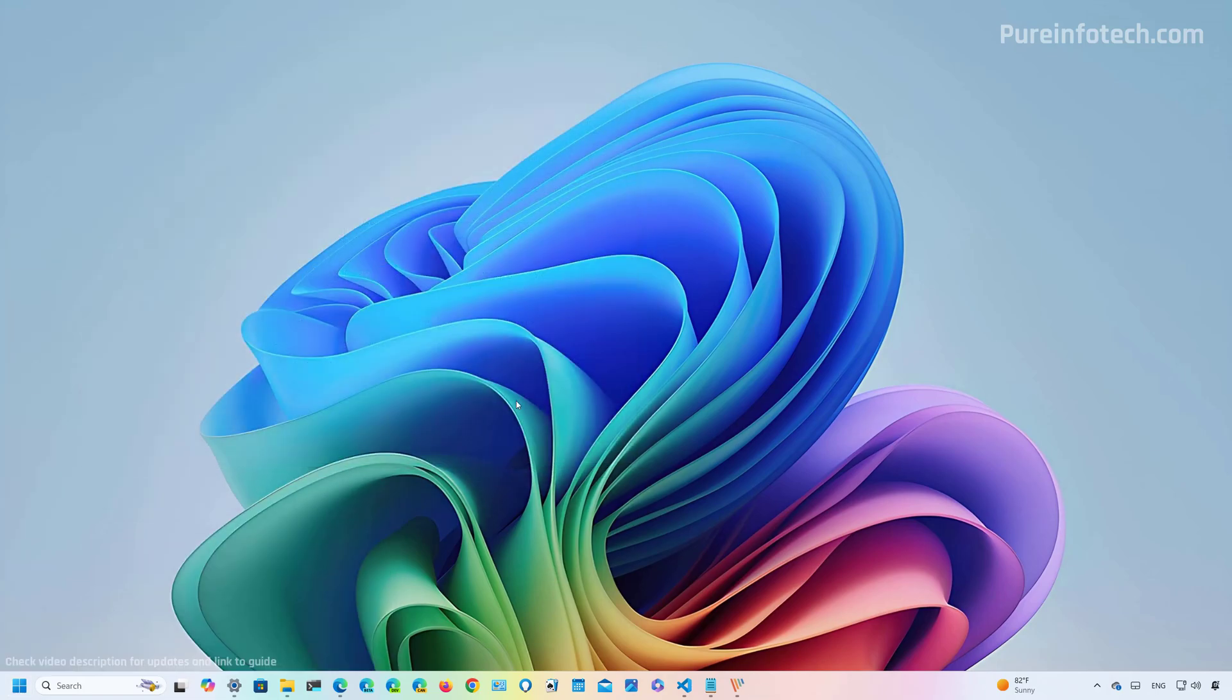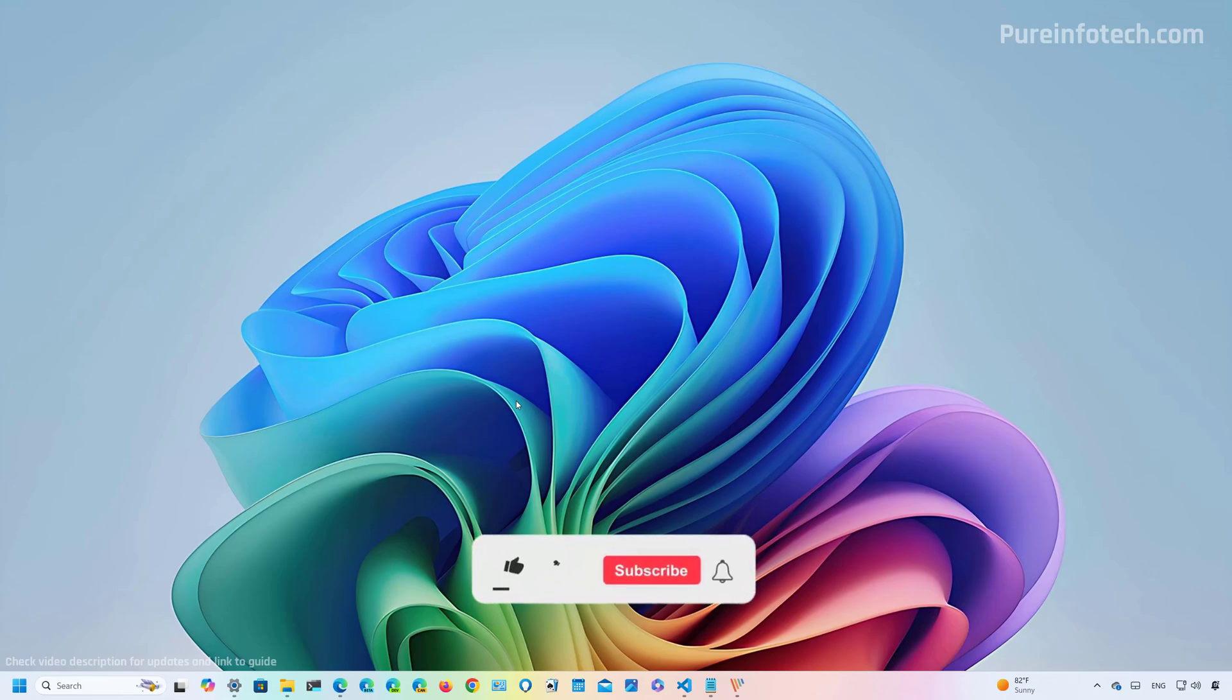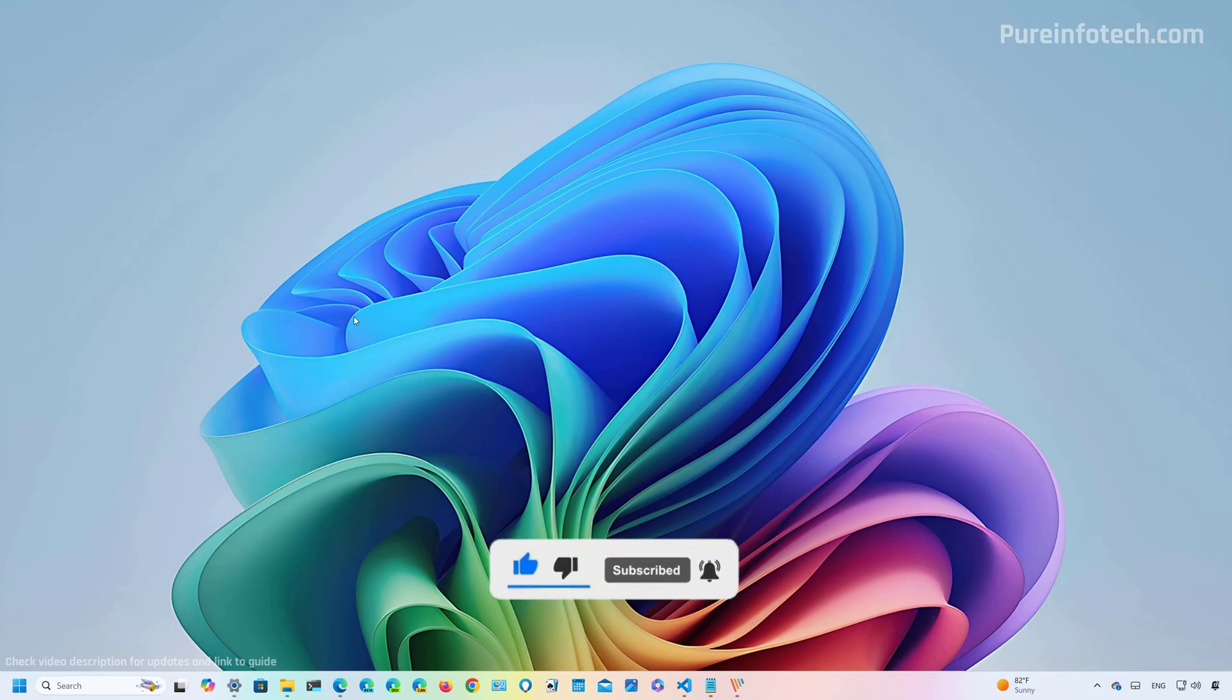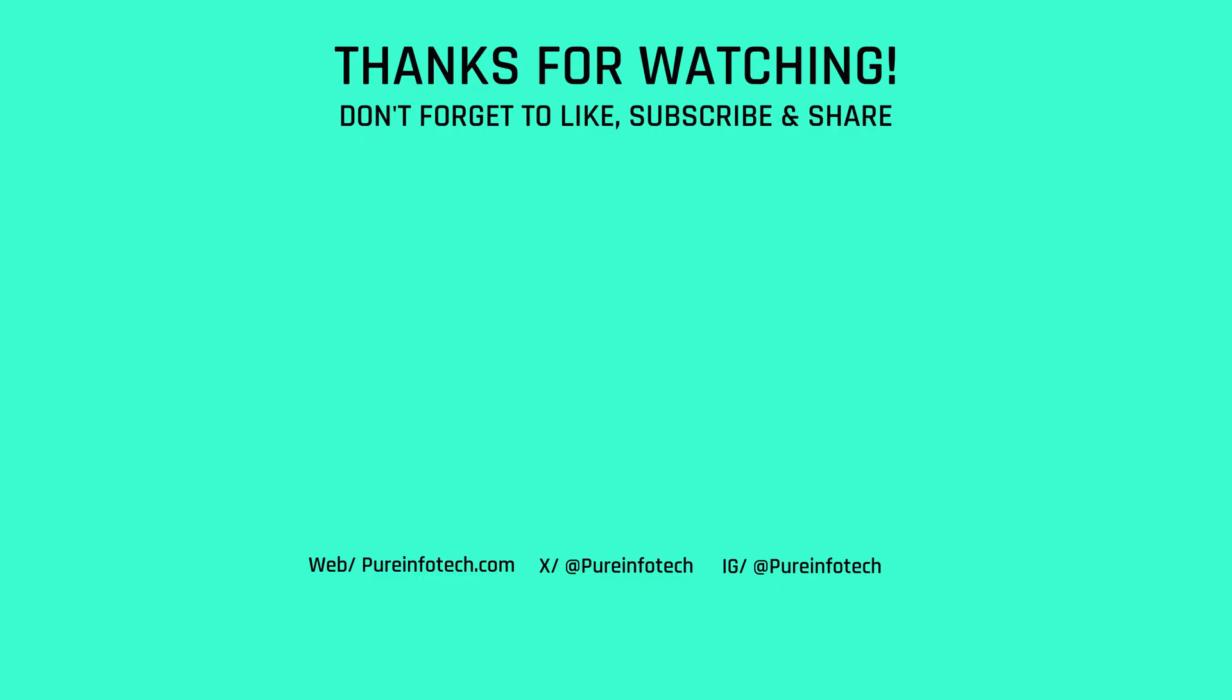And that said, those are the most significant changes that we're going to find on Windows 11 build 22635.4082 in the beta channel. Let me know in the comments what you think about these changes. And also remember to like the video, subscribe to the channel if you haven't done that yet. And I just hope this video was informative for you, and I would like to thank you for viewing.